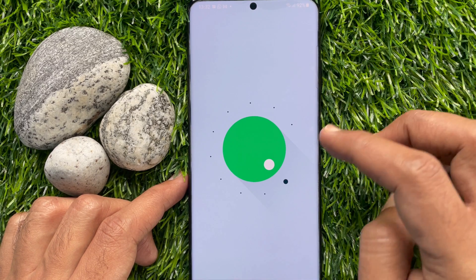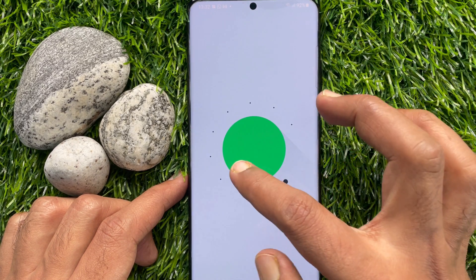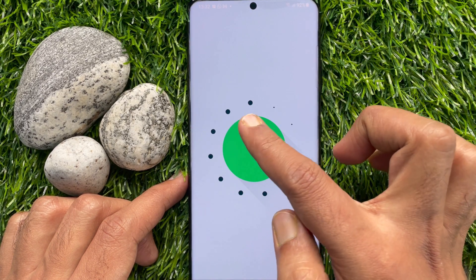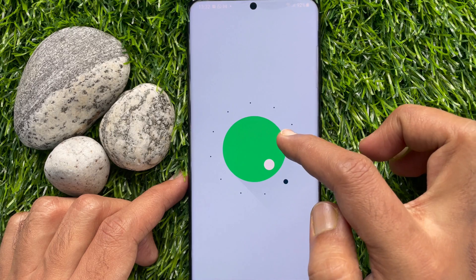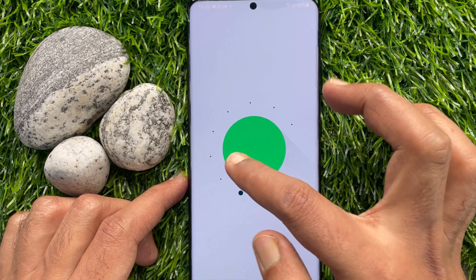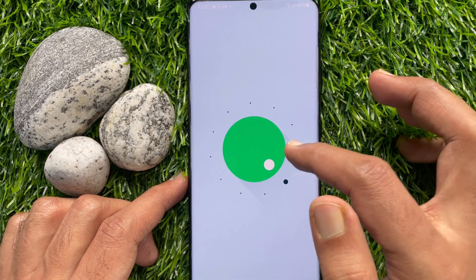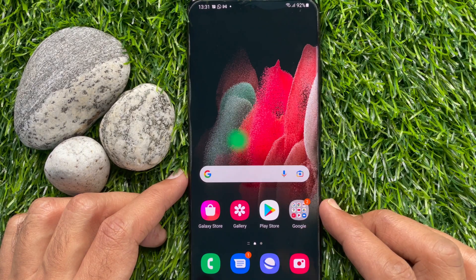Hi viewers, today I would like to show you all how to check Android version in Samsung Galaxy S21 Ultra 5G. Let's have a look.